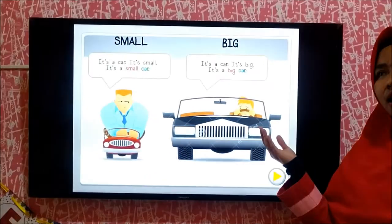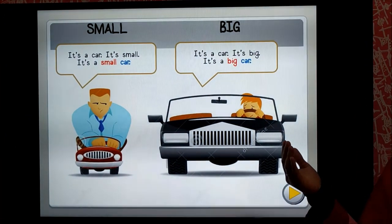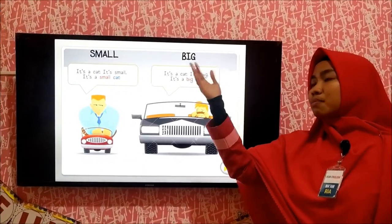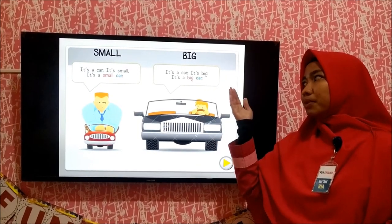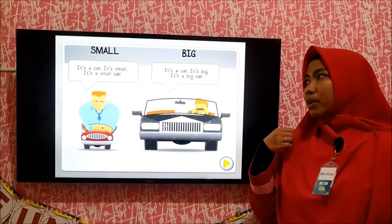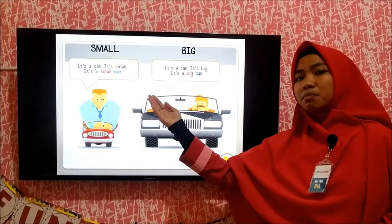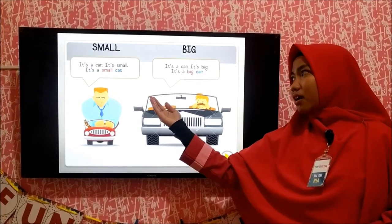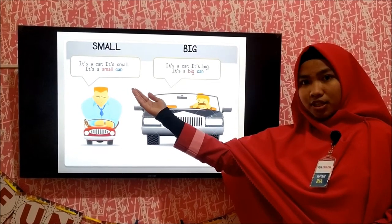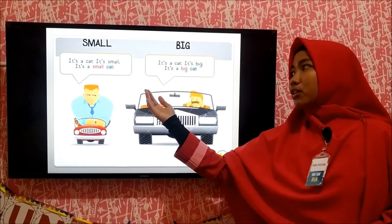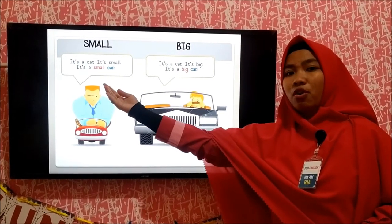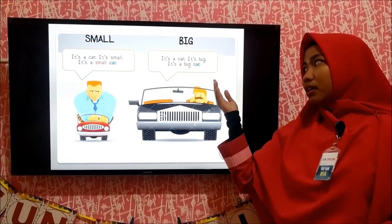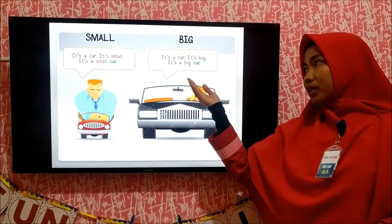I have some examples of adjective. Small is the opposite of big. For example: It is a car. It is small. It is a small car. Small car. Small is the adjective and car is the noun. You can put the adjective before the noun. It is a car. It is big. It is a big car. Big car.